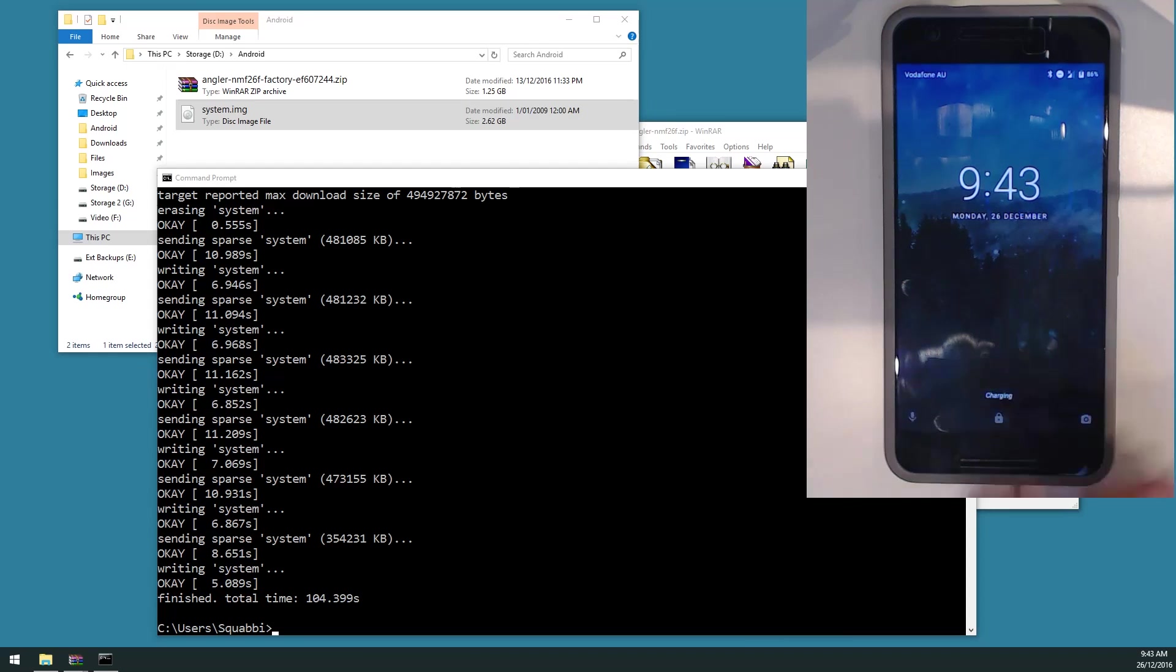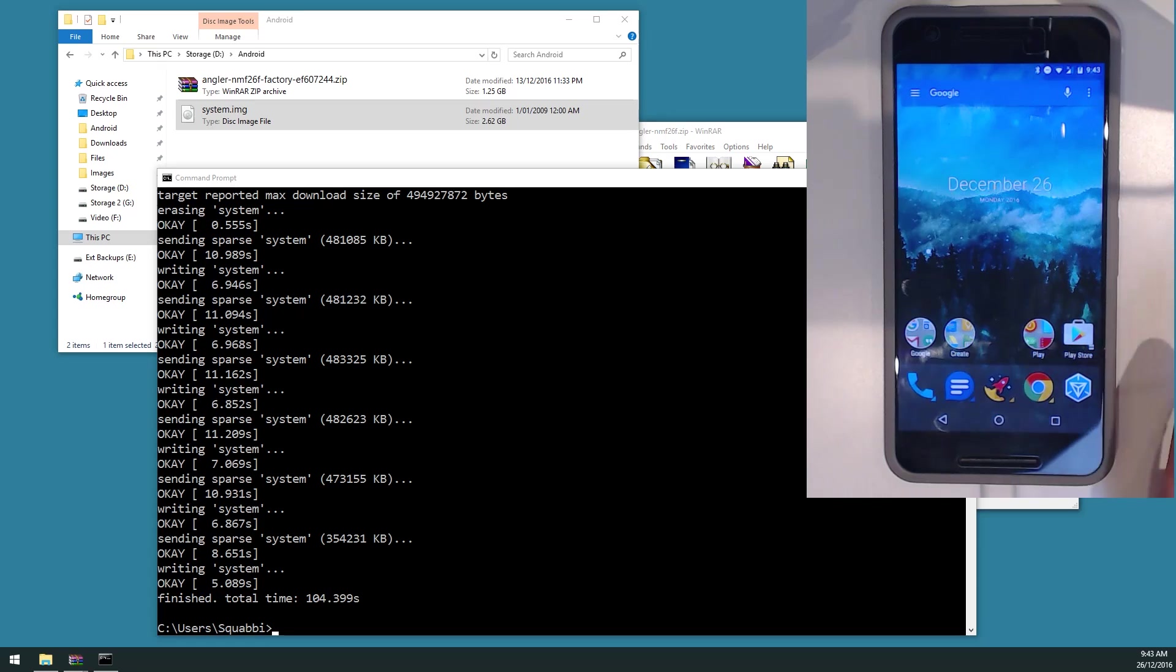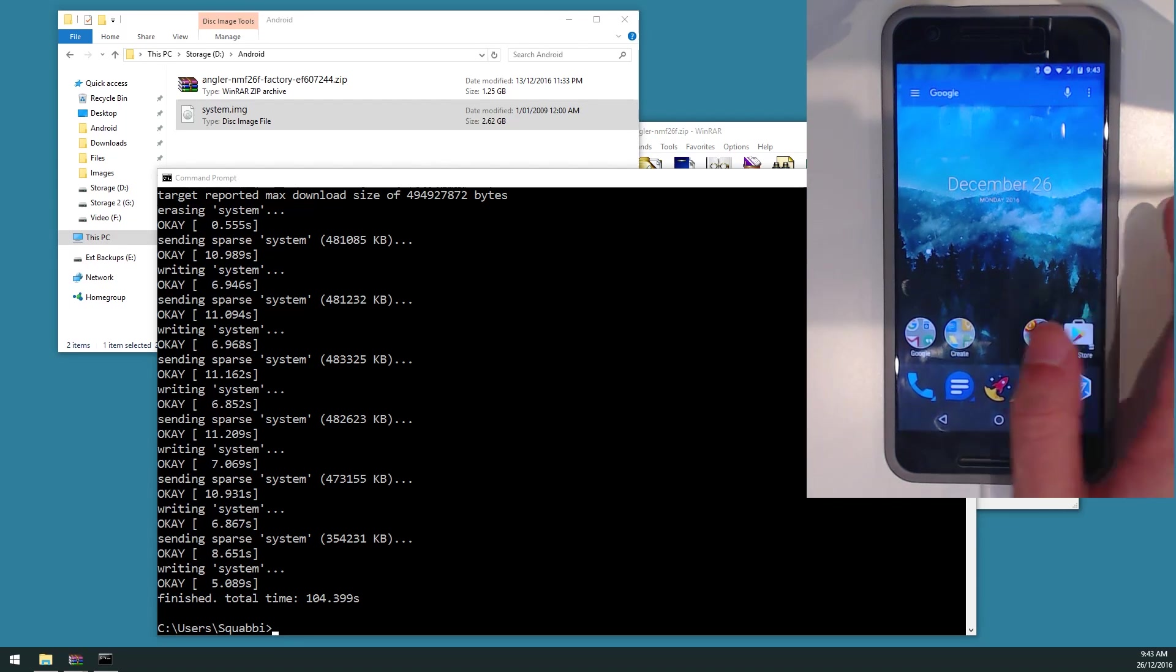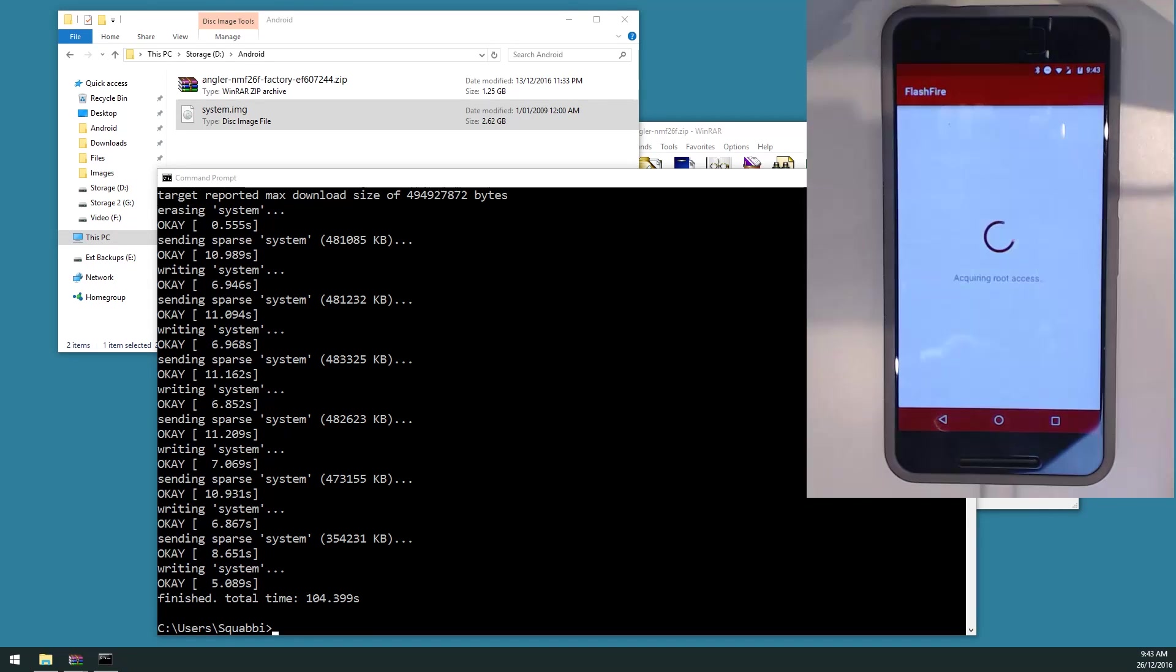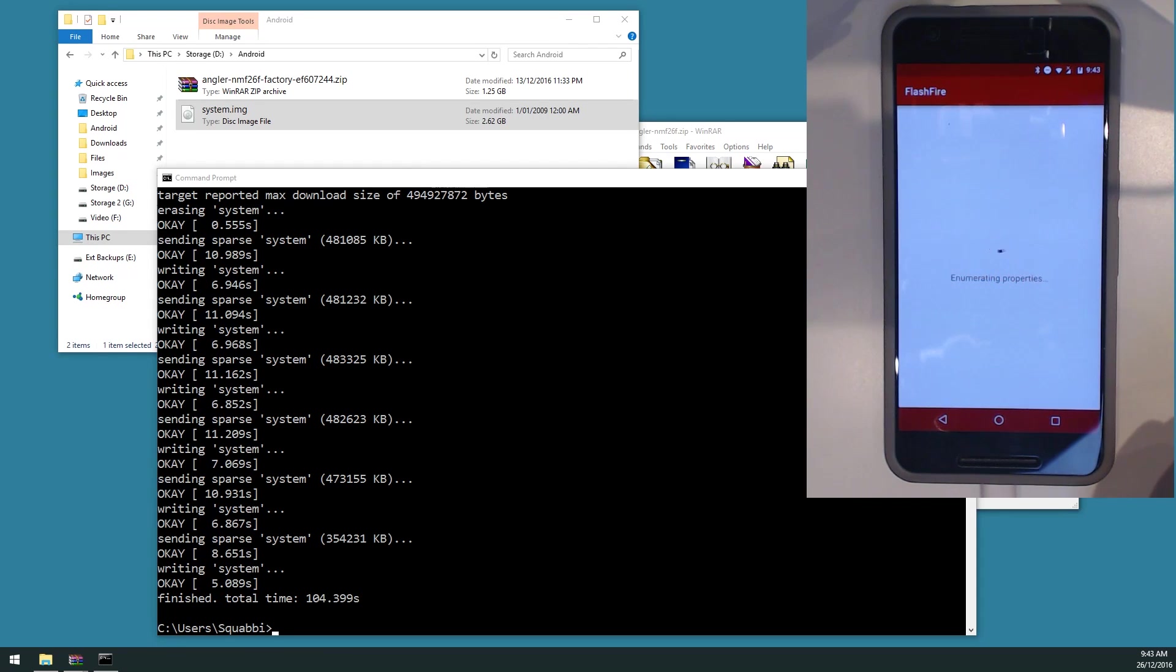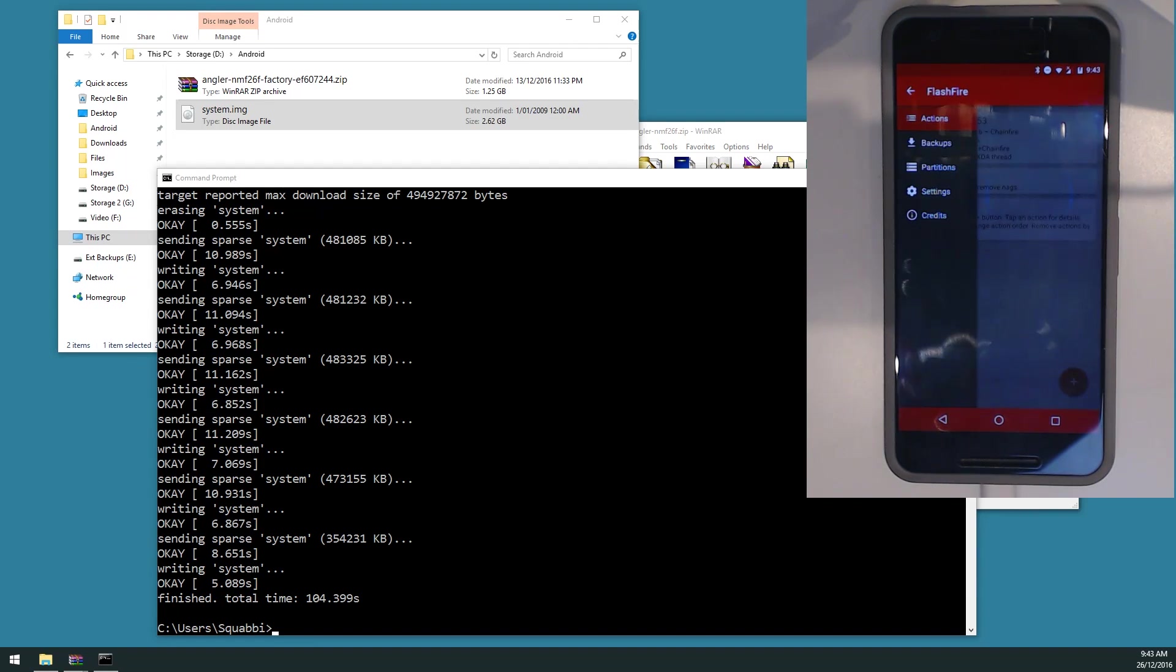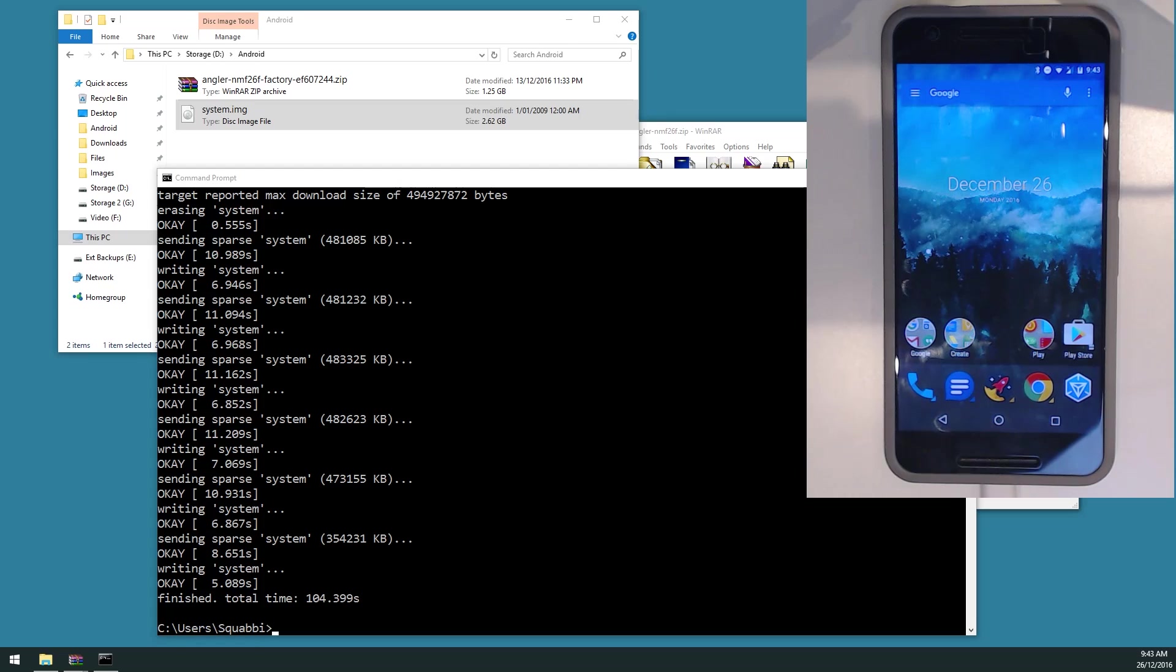Everything is still working, same as before. So there's no loss of data, no loss of root. If we say for example, go in and check on FlashFire itself, you can see that it's still rooted and it still works. Thank you very much guys for watching. If you have any other suggestions or even if you're unsure of anything in this video, feel free to leave it down in the comments below.